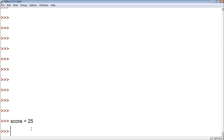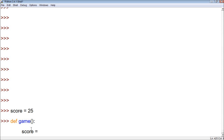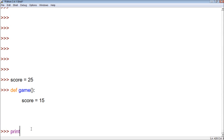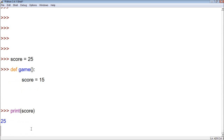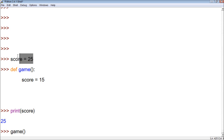Let's say we have score with the value 25, and then we define a function. Within this function, we give score the value 15. And then what we do is we print score and then we call game, and the only thing game does is print score. What do you think it's going to print, 15 or 25? Well, it's actually going to print 15, because this one has a higher priority over the outside code. The inside code can't be used on the outside of the function, and it has a higher priority because it's farther indented within our blocks of code.